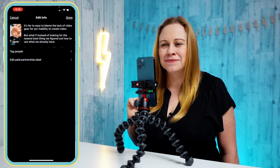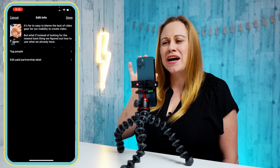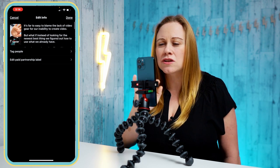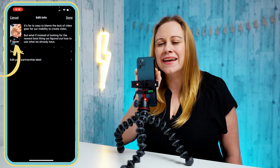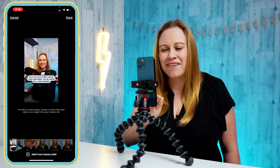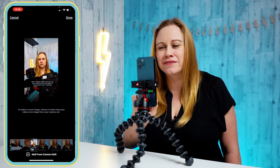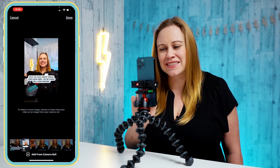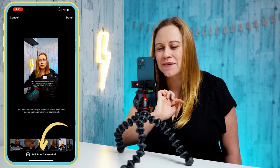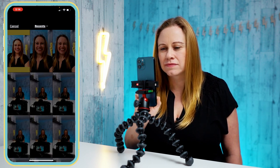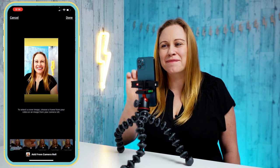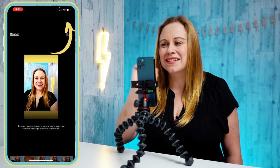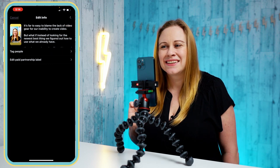By pressing this edit button it's going to allow me to adjust the copy, so I can add different hashtags if I want to try, change my caption copy, or by clicking cover I can now either pick a new cover from within the video by just sliding my finger across the video, or I can go to add from camera roll. I can pick an image from my camera roll and press done, press done and let's go back to my profile.